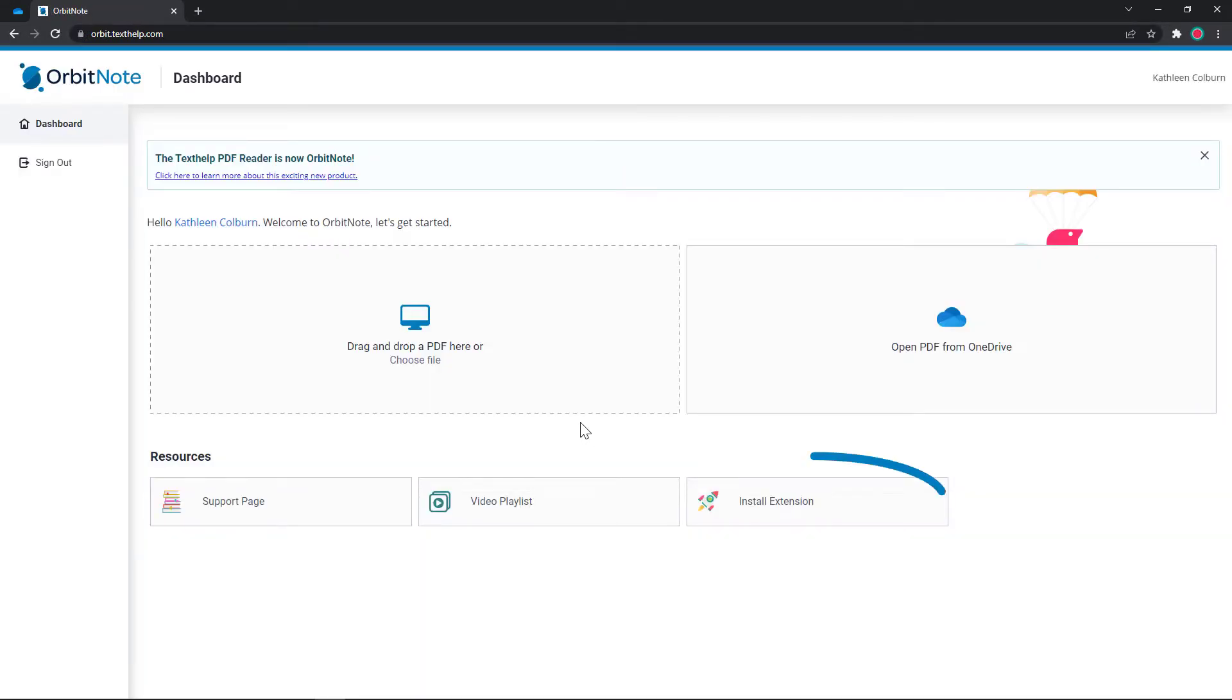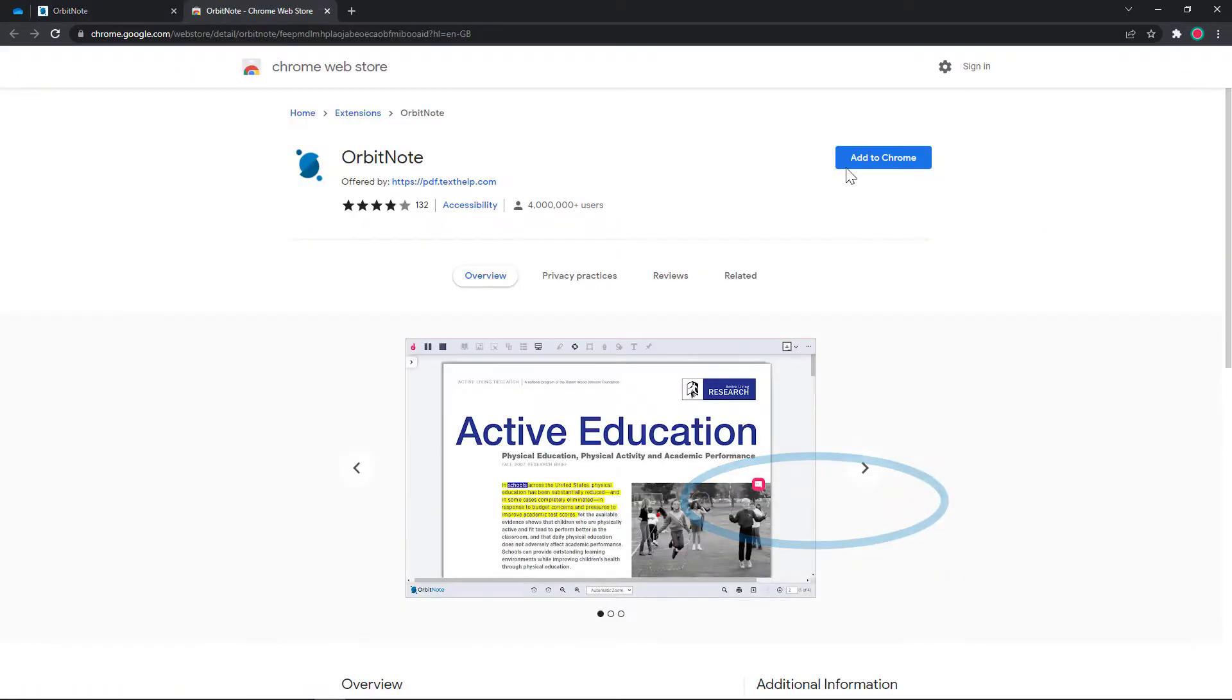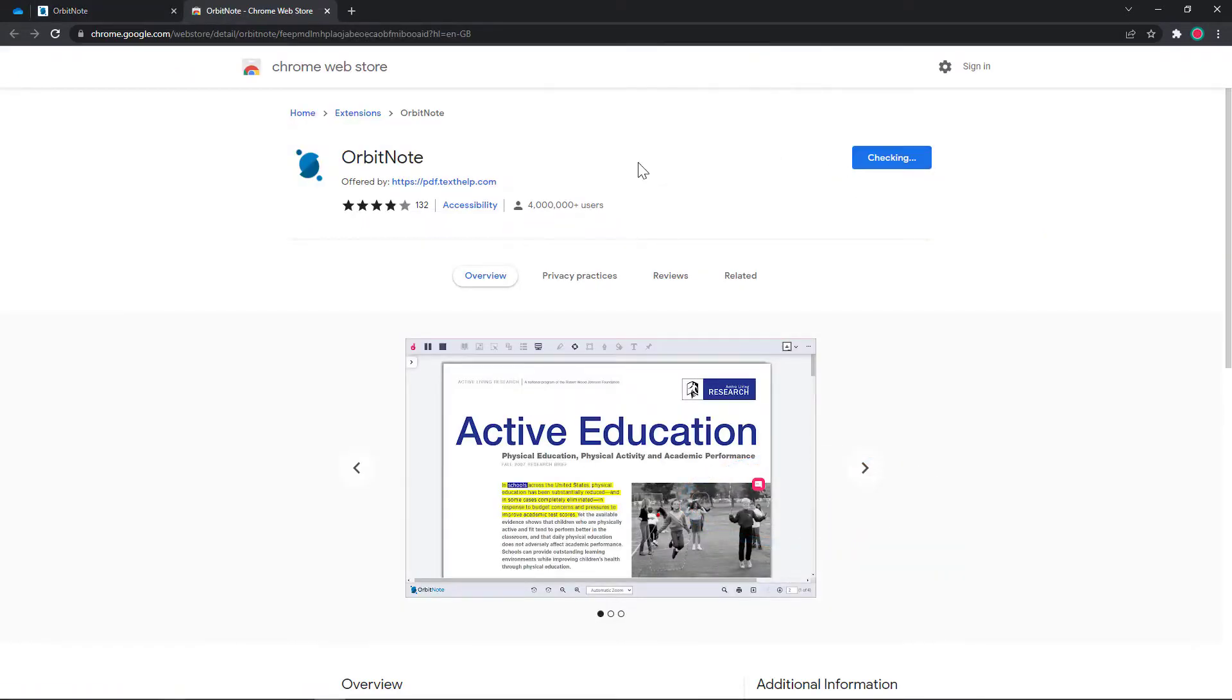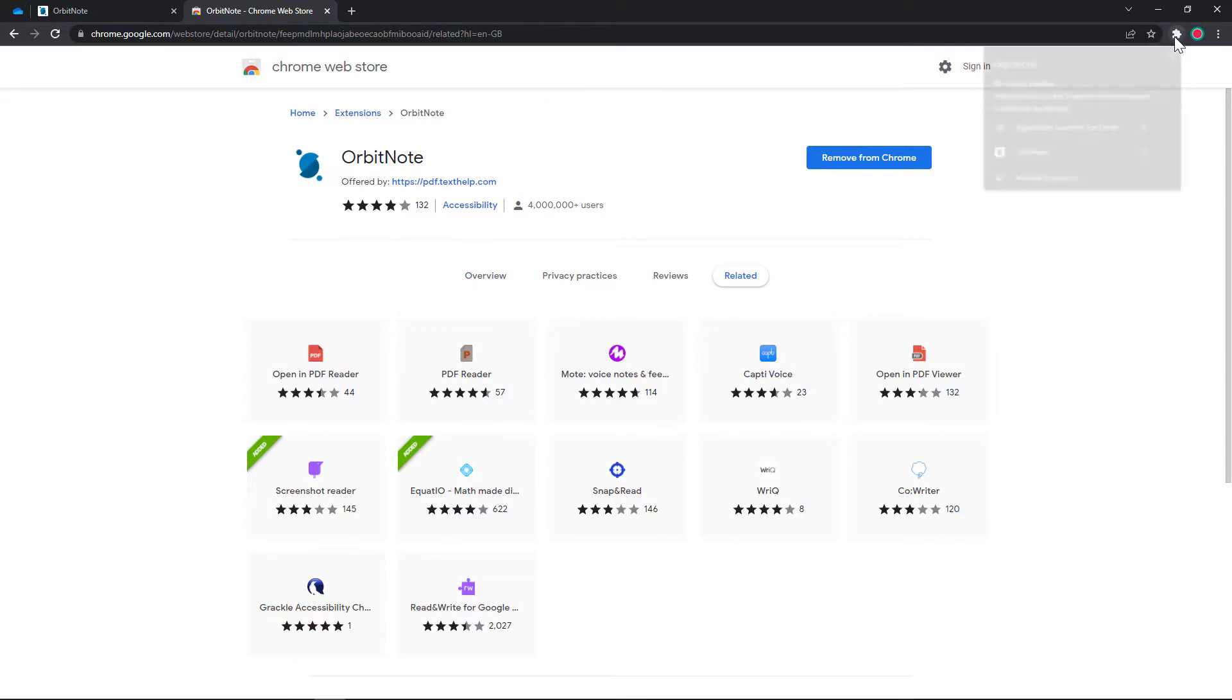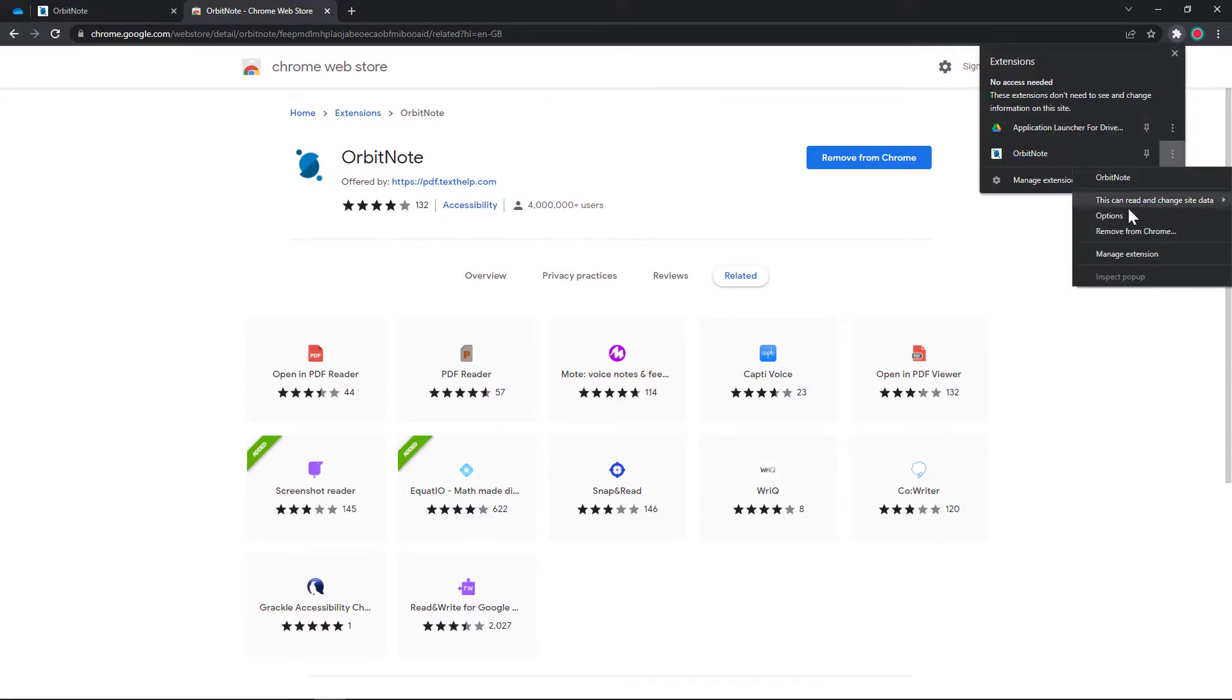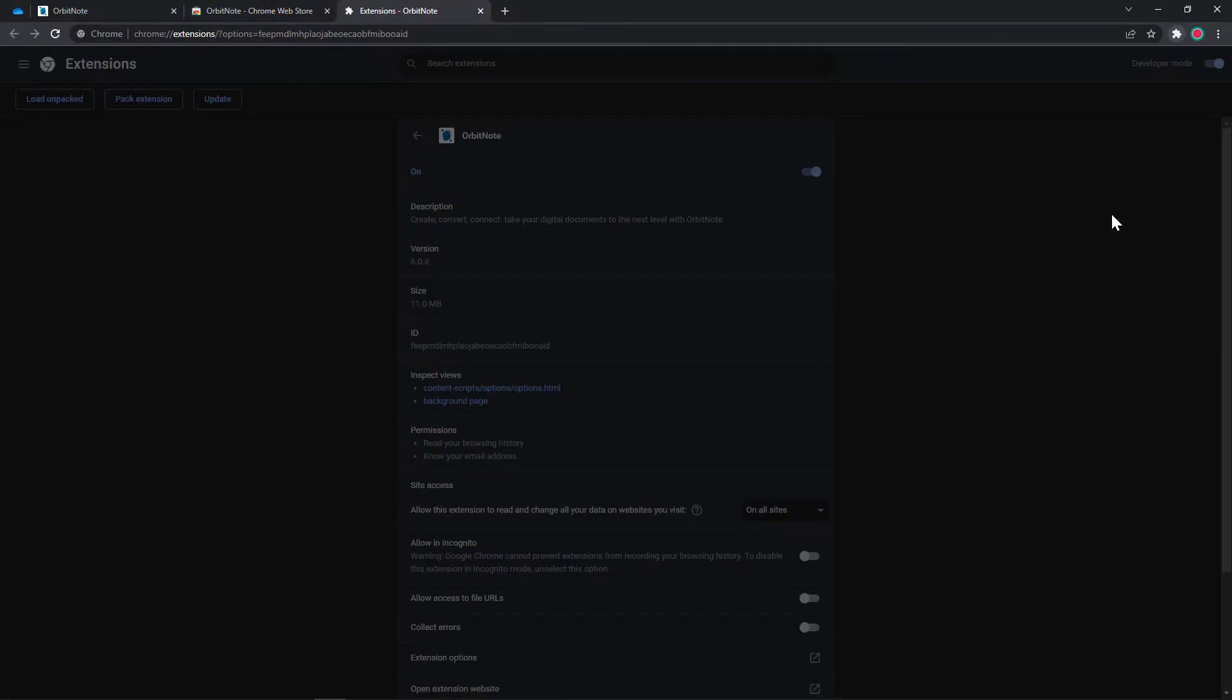You'll also want to ensure you install the OrbitNote Chrome extension and turn on the Open Web PDF setting under the extension settings.